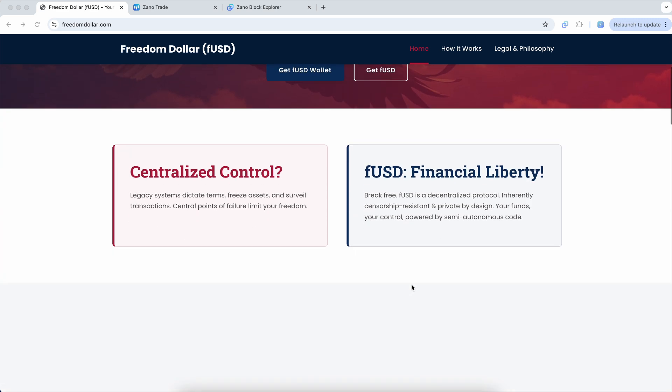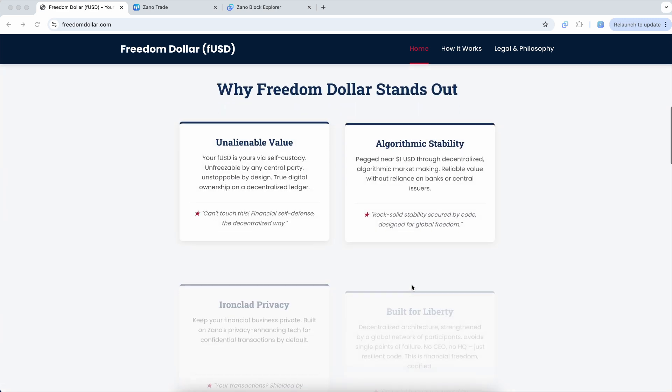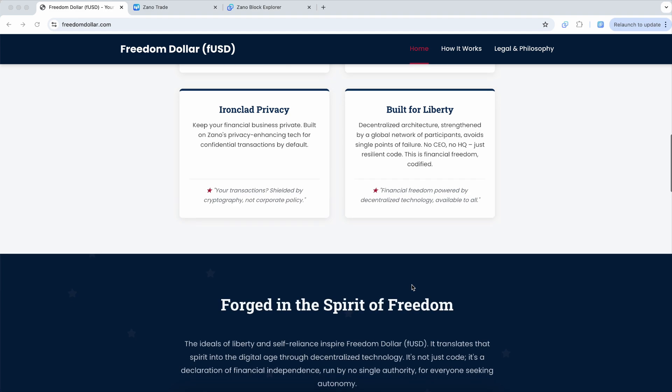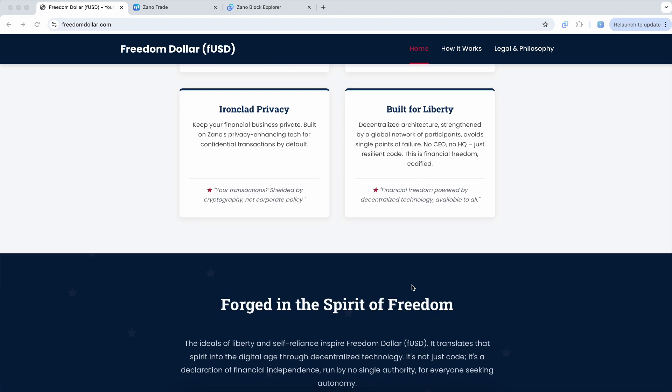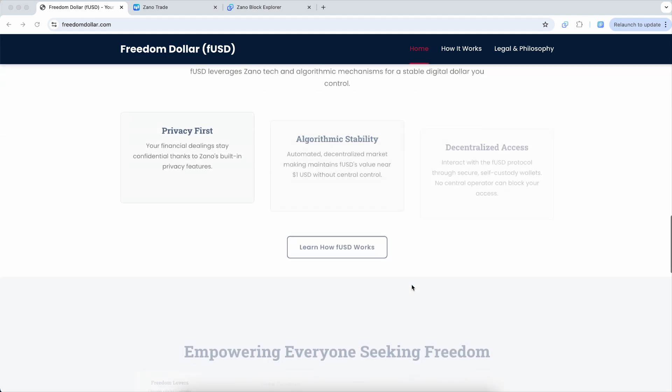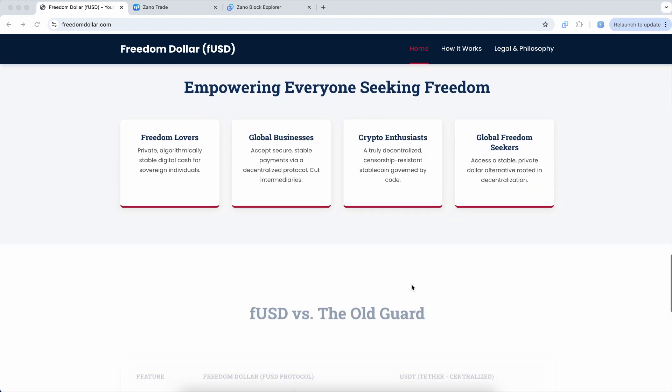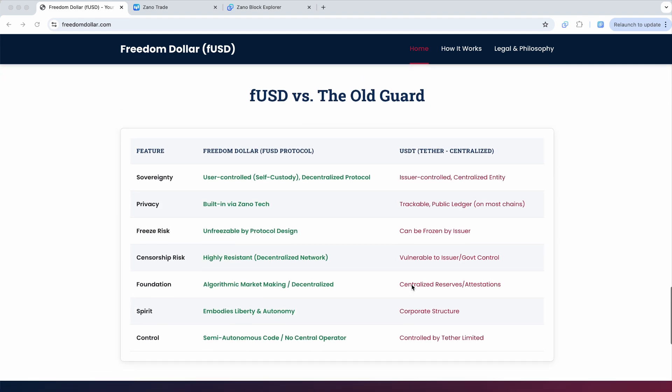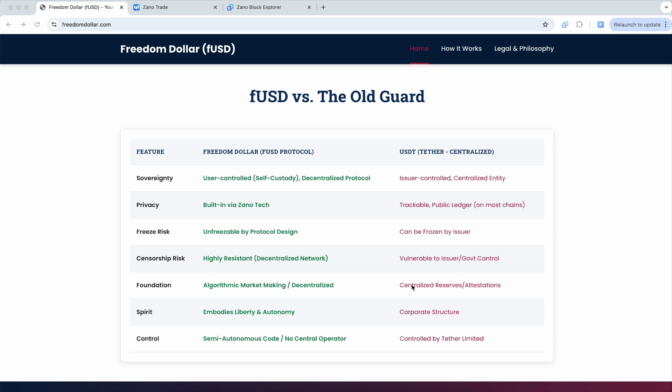Some other really important aspects here. If we scroll down, they have a nice list of the differences between FUSD and the old guard like Tether. With Tether, it's issuer controlled with a centralized entity. FUSD is user controlled with a decentralized protocol built on Papa Xeno.